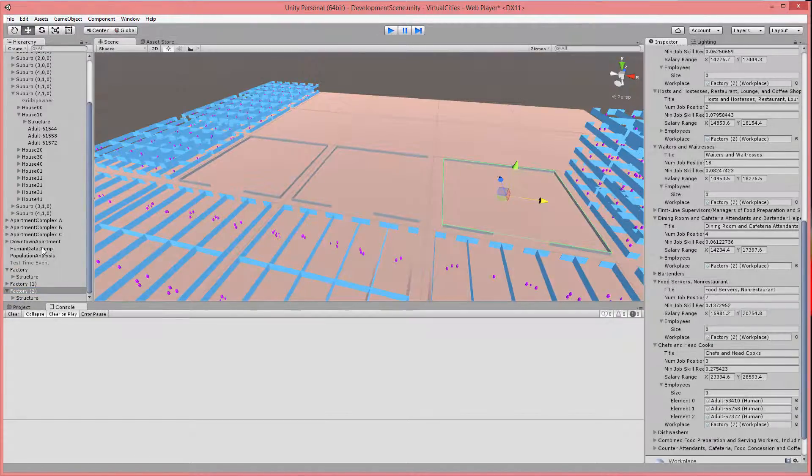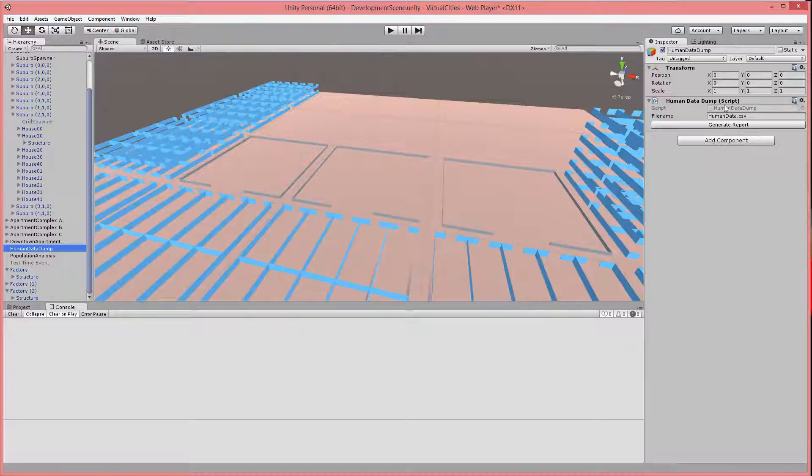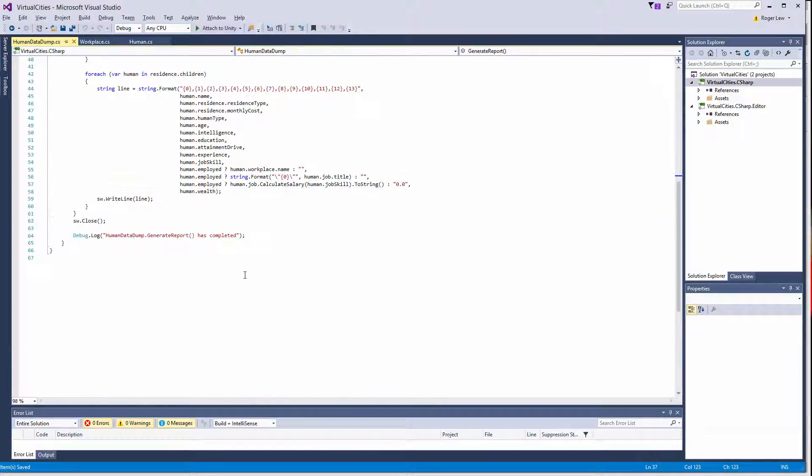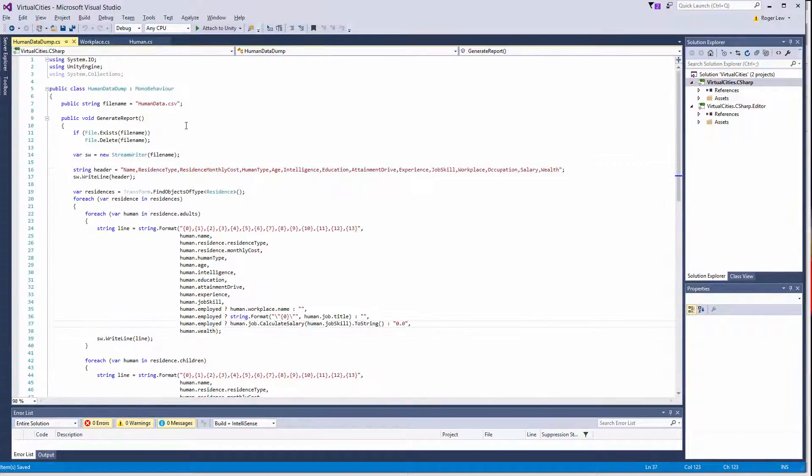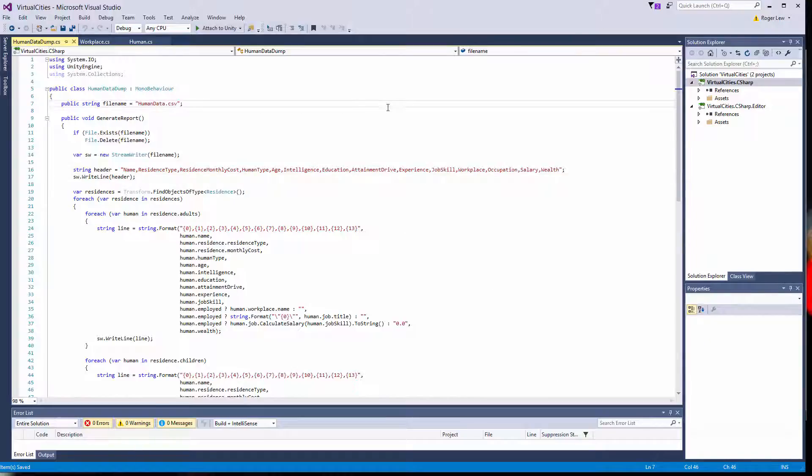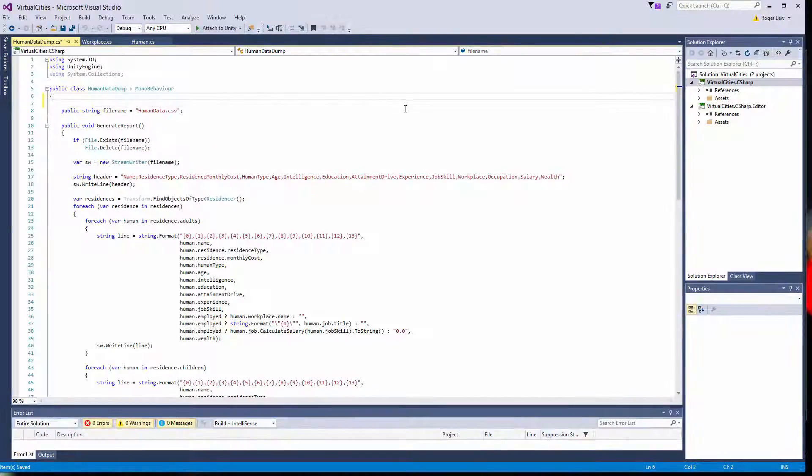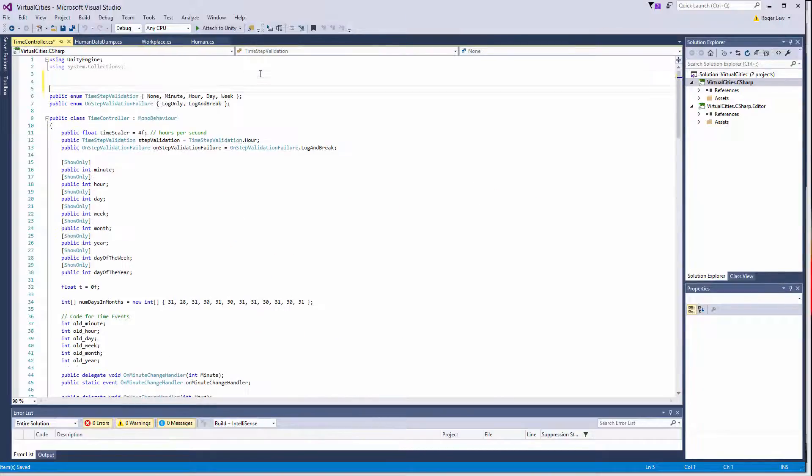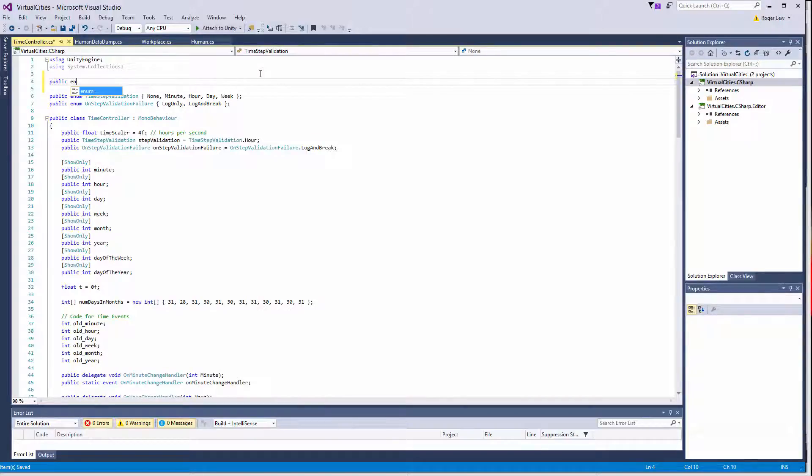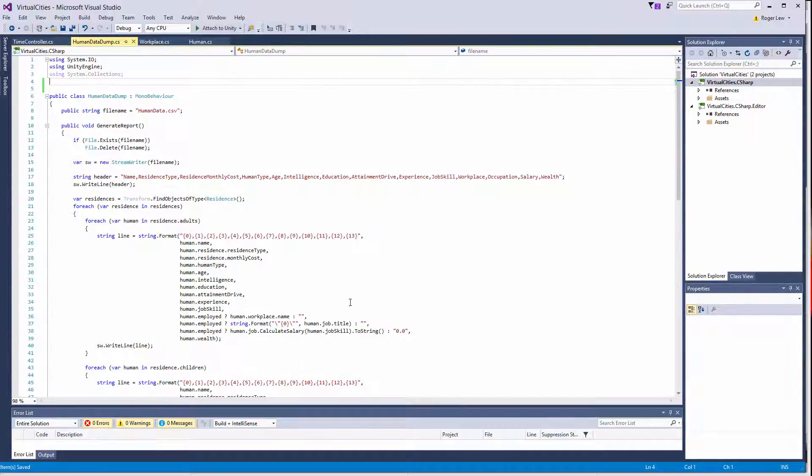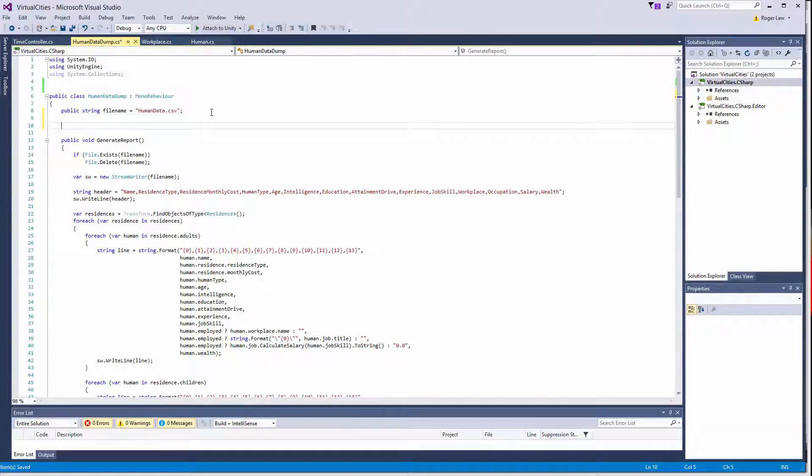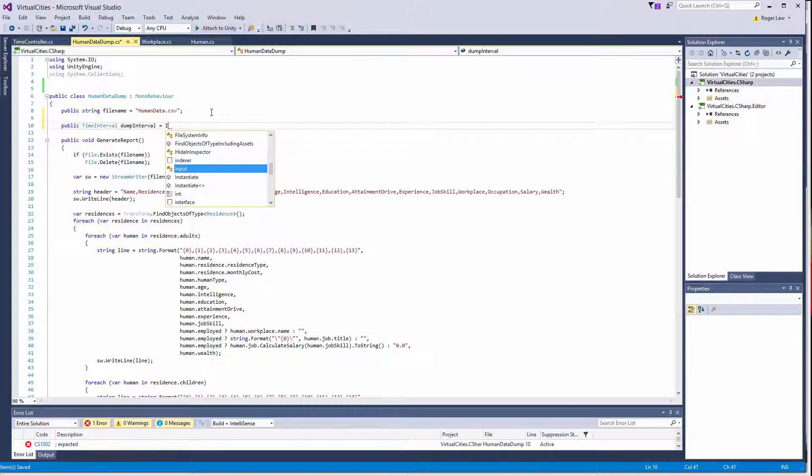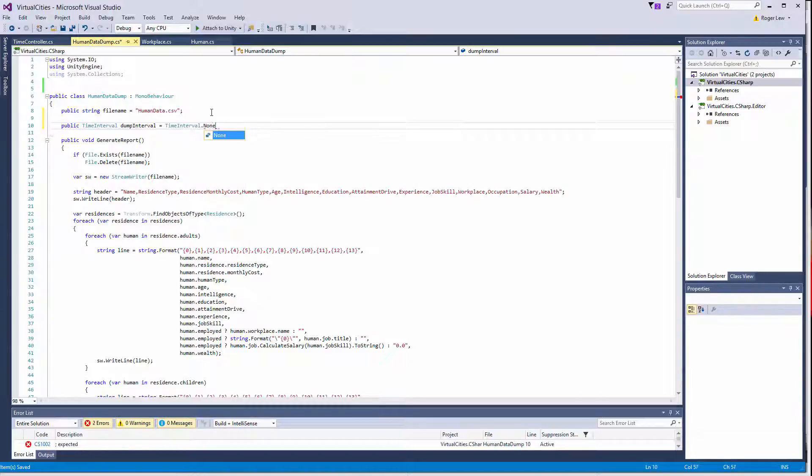So we have our human data dump script. And it would almost be nice if it would do this periodically. And it turns out it's actually not that hard to set it up to do that. So let's go ahead and do that just for the sake of convenience. Again, I'd like a drop-down box that would let, that lets me specify the interval at which it dumps out data. So here I'll create a public enum. And then, if I go back to here, I need a public property of that. So that would be time interval. I'll call this dump interval. And I'll set this to time interval dot none by default.